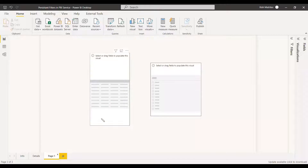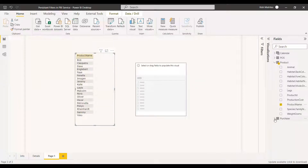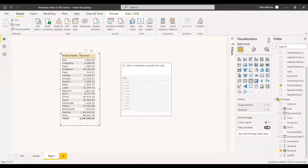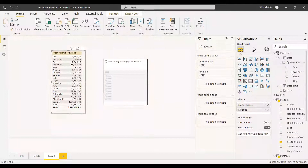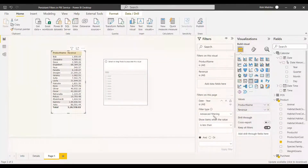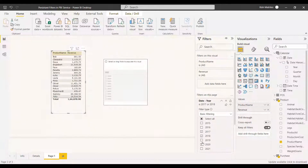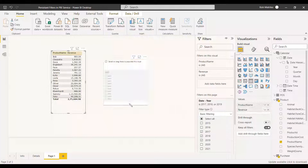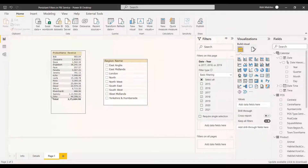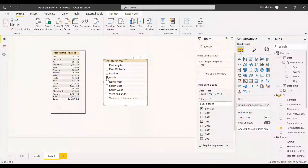We'll see an example. We have a page with a table and a slicer. In the table, we'll select product name and revenue. We'll add a base-level filter on calendar year, selecting only 2017, 2018, and 2019. In the slicer, we'll be selecting region names. We also have a visual filter on this page filtering by region name, but we're not going to select it — we're just going to publish the report.